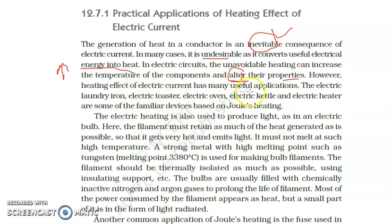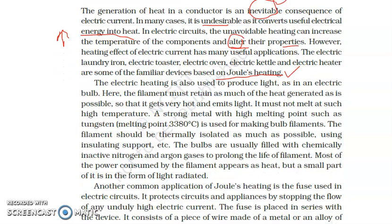However, the heating effect of electric current has many useful applications. The useful applications could be our electric iron, electric kettle, electric toaster — these are devices which work on the concept of Joule's law of heating. I hope you remember Joule's law of heating from the previous videos; if you haven't watched those, kindly go and watch them to get a better idea.